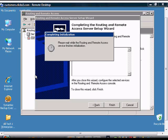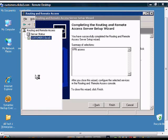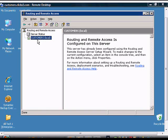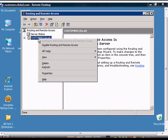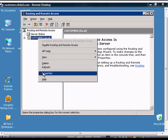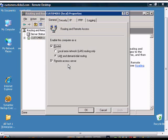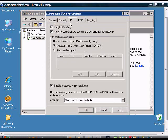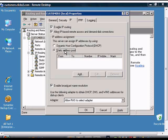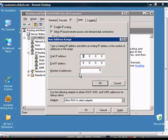If you don't have DHCP, then you can configure manually by right-clicking on the server, going to Properties, clicking on IP, and clicking on the Static Address Pool. From here, you can add a static block of IP addresses.